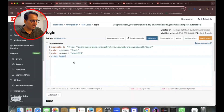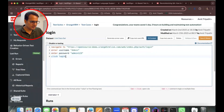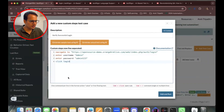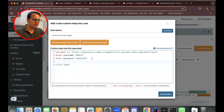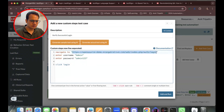I'm using the same scenario: navigate to the URL, enter username 'admin', enter password 'admin123', and click login. Now I'll also add an assertion to this test case.